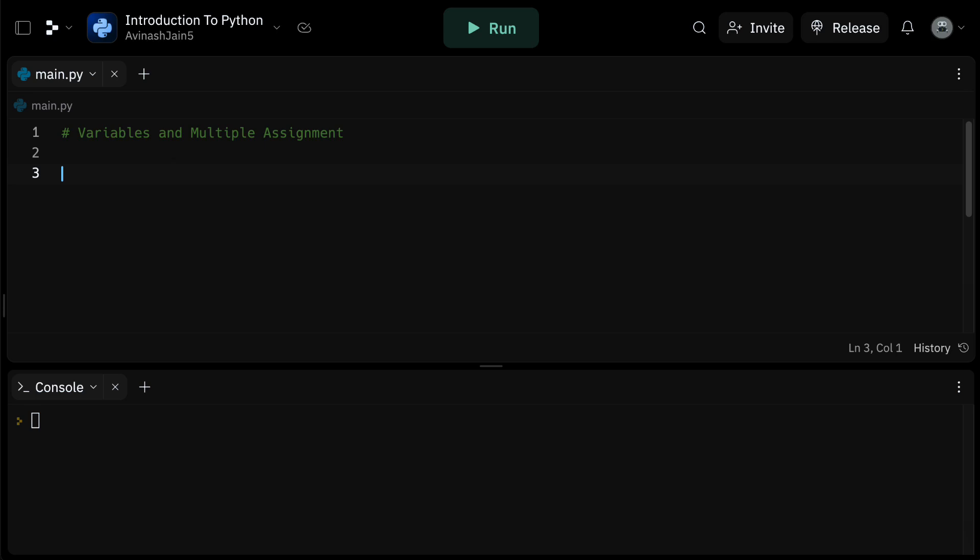The process of creating a variable in Python is straightforward. You start by choosing a name for your variable. Let's go back to our friend who's turning 20. We'll create a variable named age. Then you can use an equal sign to assign a value to your variable. So age equals 20. Now age holds the value 20.